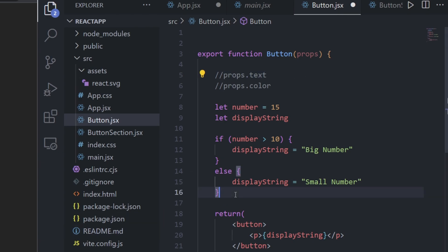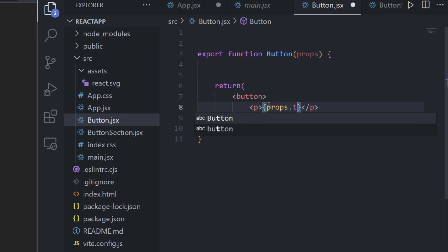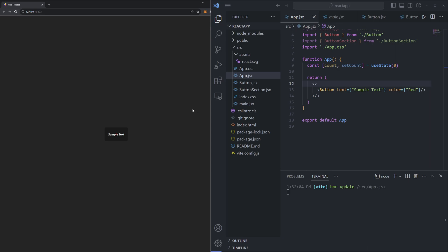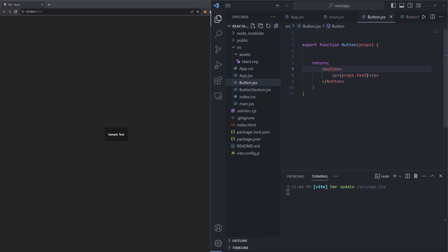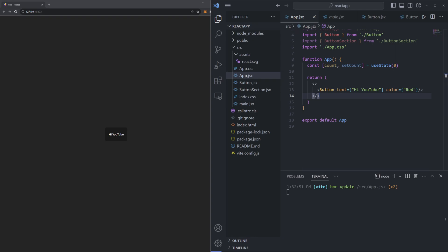Let's delete the extra code from last episode and put our props into action. Inside our p tag, instead of displaying the old display string, let's show our text property using curly brackets and typing props.text. If we save this file and our app.jsx file, our website updates and the button's text now reflects the property we passed in app.jsx — which is 'sample text'. I can change it to 'hi YouTube' in app.jsx and the button updates immediately, making our component dynamic rather than static.